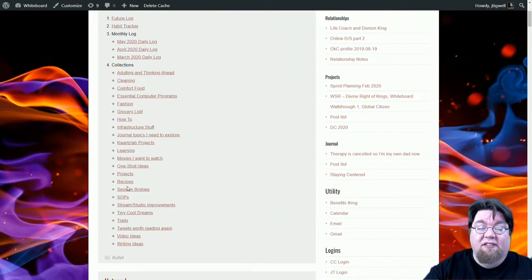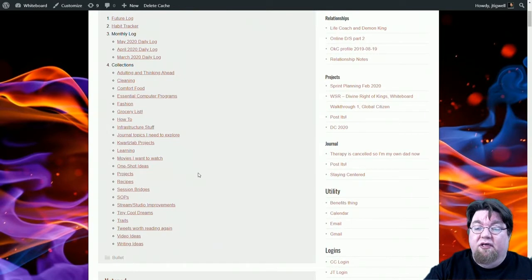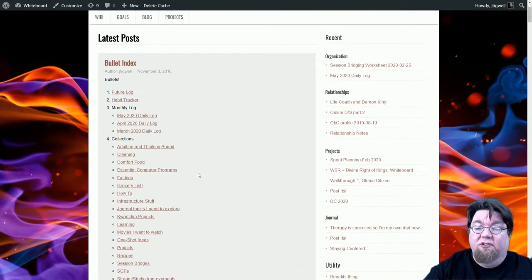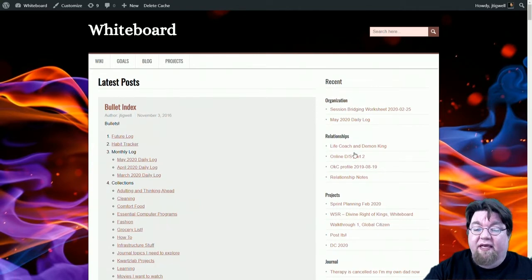And what it does is dynamically build these lists for me. That includes these sidebars. So you can see, I got some notes on relationships, things that I've got going on, therapy stuff, my daily log projects I'm working on.